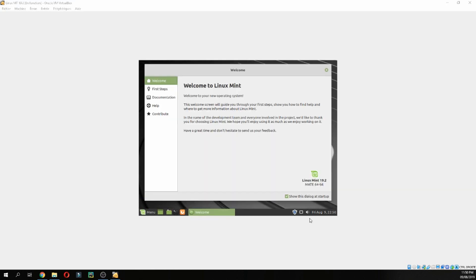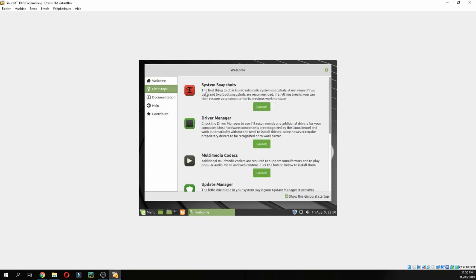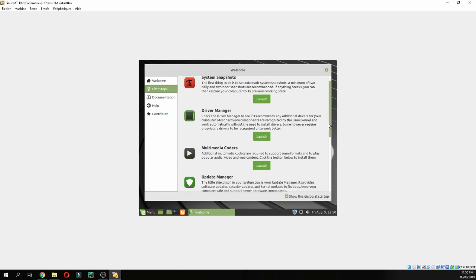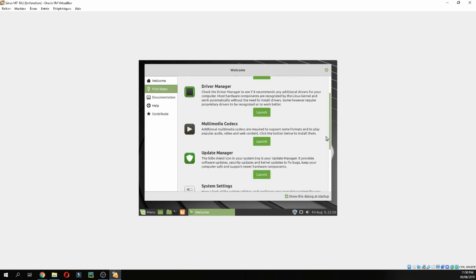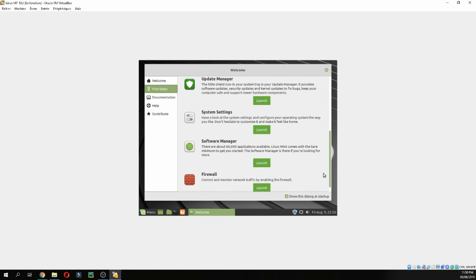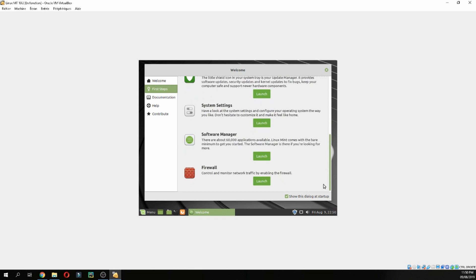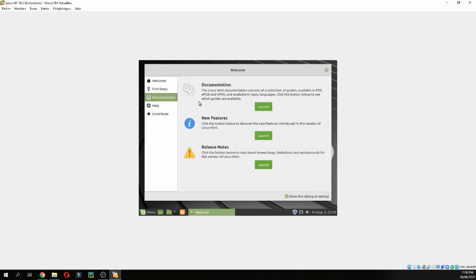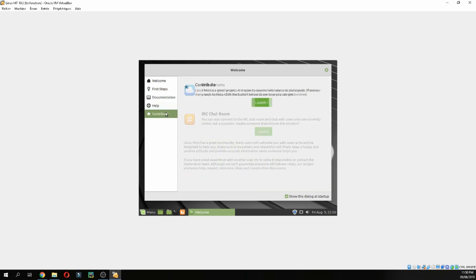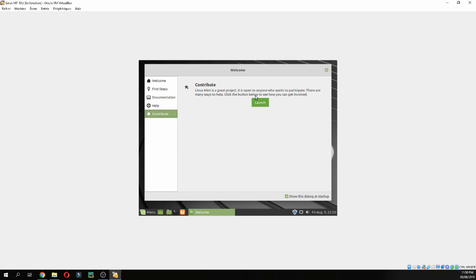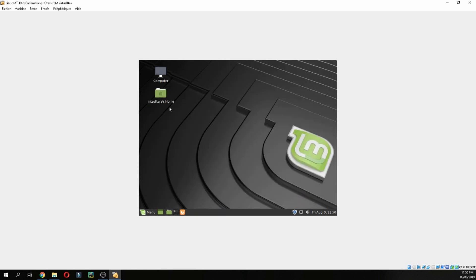This is the welcome screen for Linux Mint 19.2. First steps: you can install the system snapshot, you can launch it, you can choose driver manager and explore it, or update manager, system settings, documentation, and contribute.